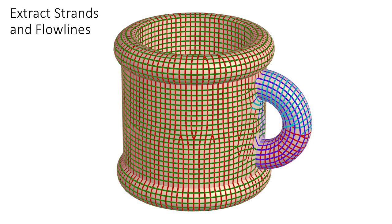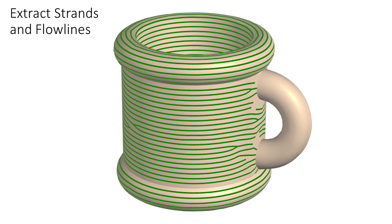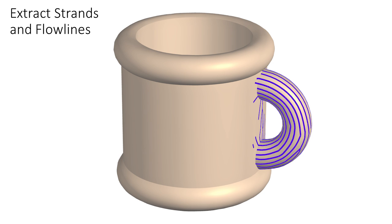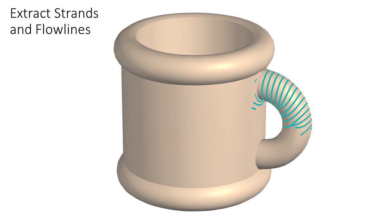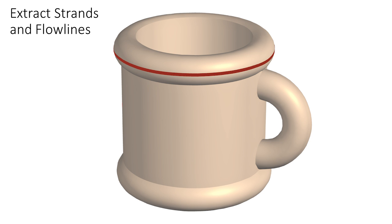To obtain reliable flow lines, we first extract flow line strands, or clusters of similarly directed curvature field streamlines. We then use those to extract individual flow lines.